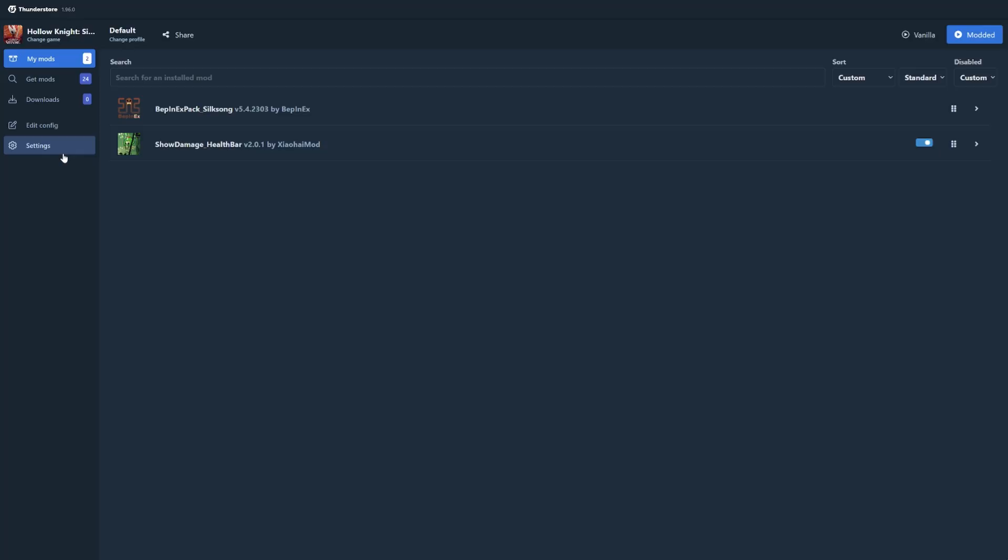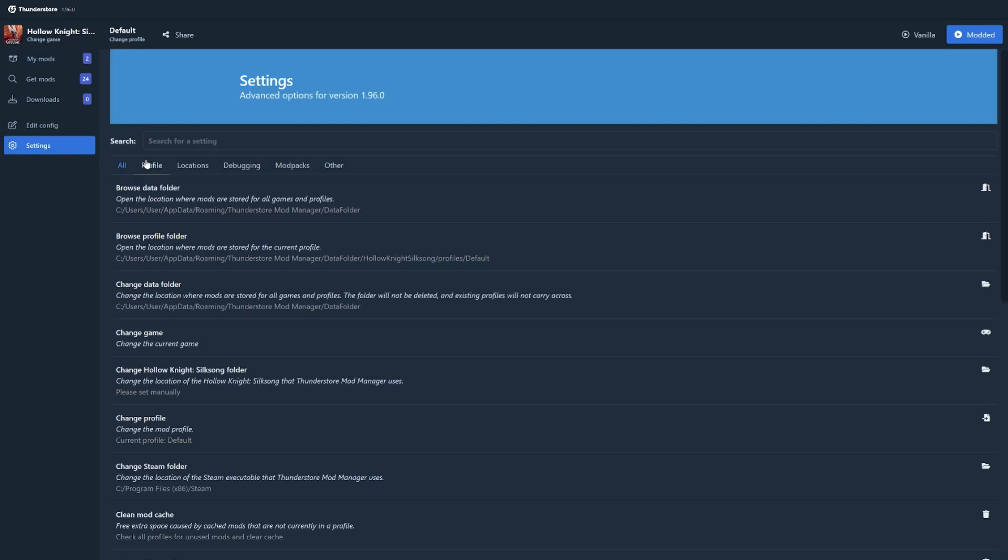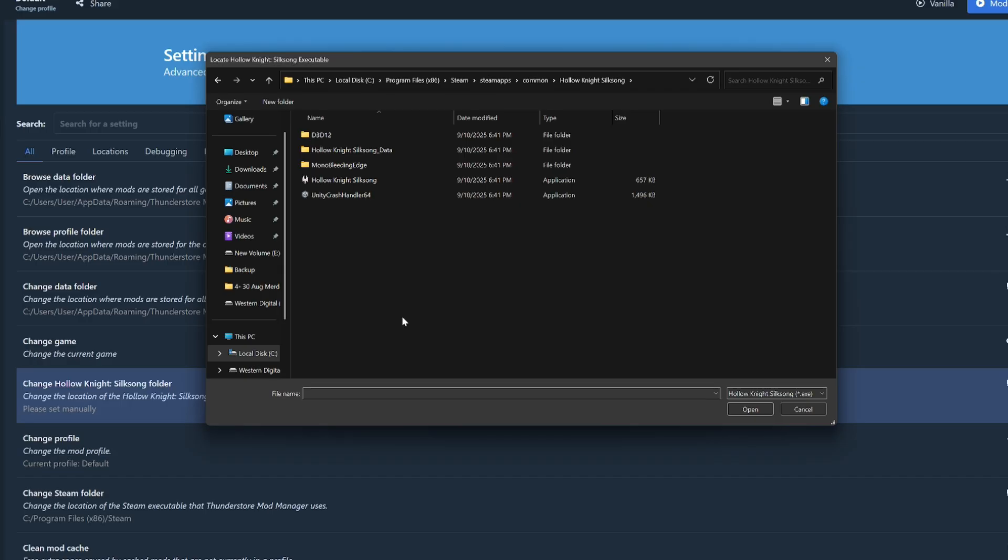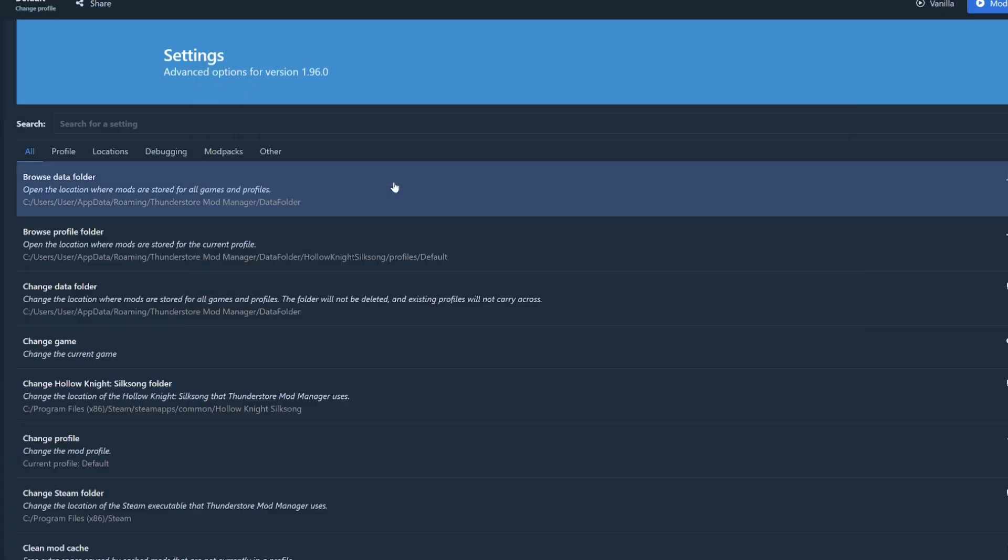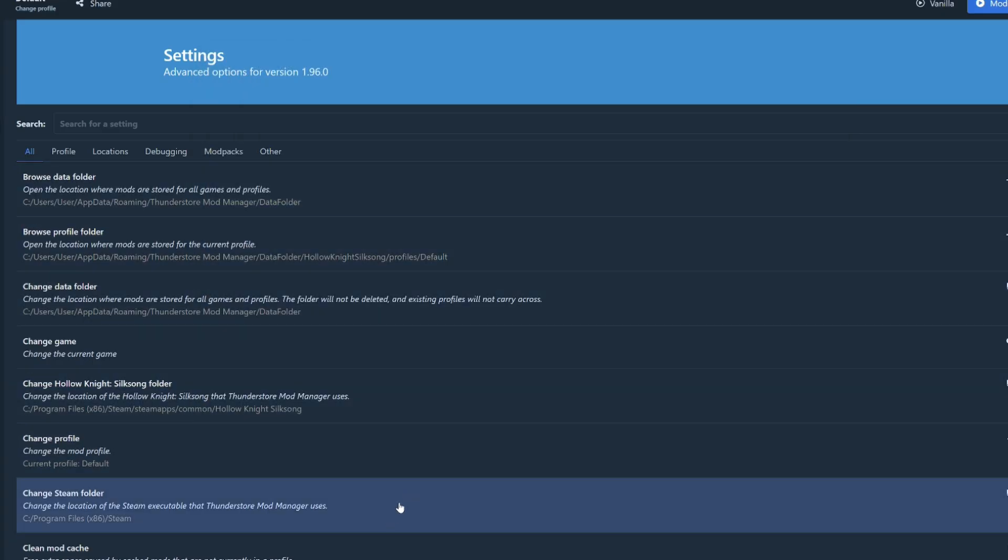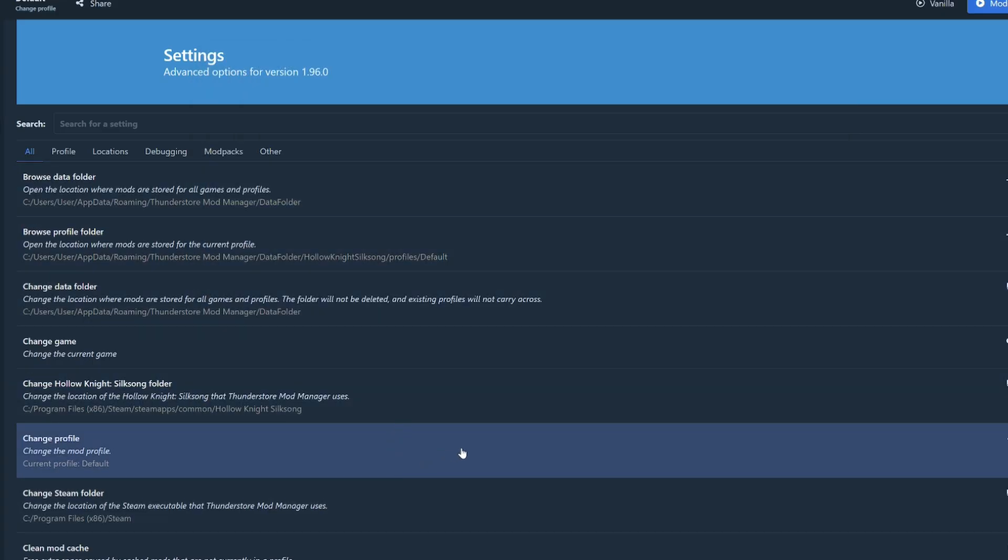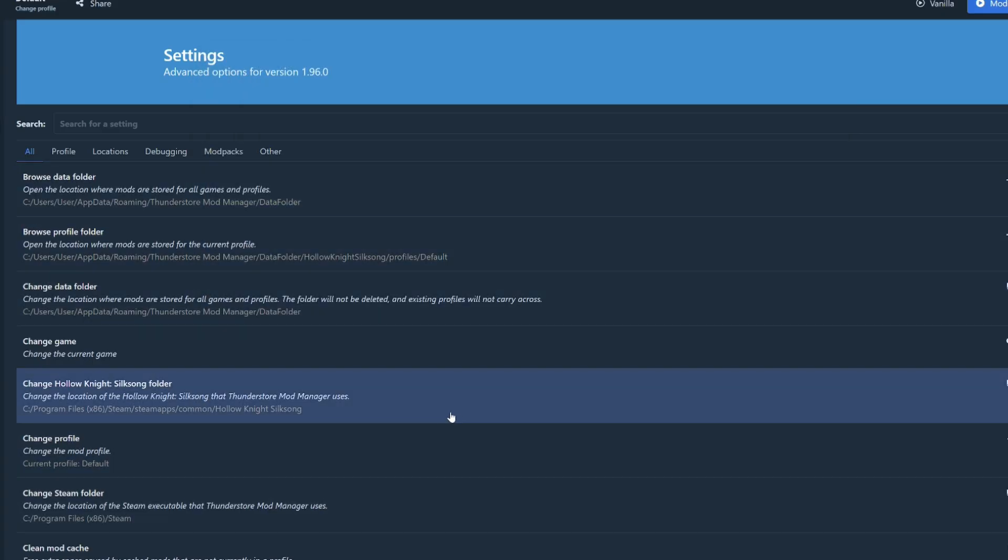So for step 3, you can do this by clicking on settings and then change Silksong folder. Search for Silksong in your Steam folder and then double click on the Hollow Knight Silksong execution file and the setup is basically done.